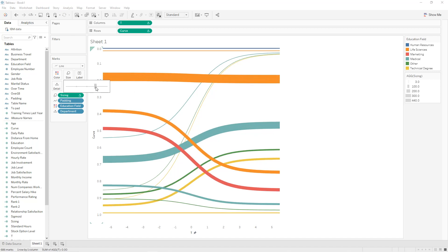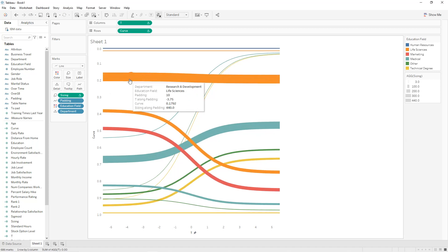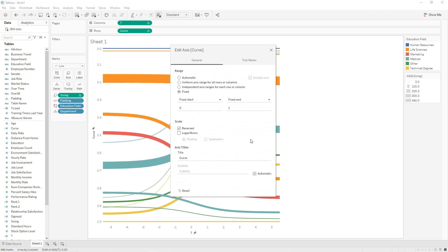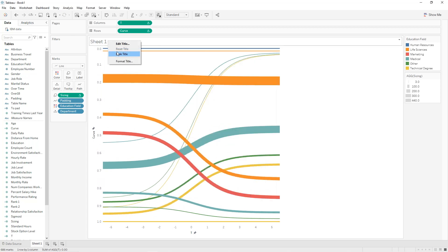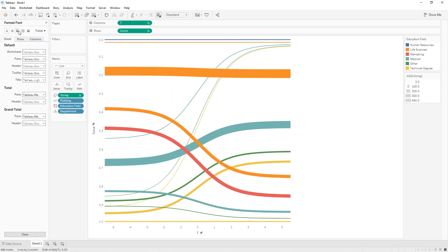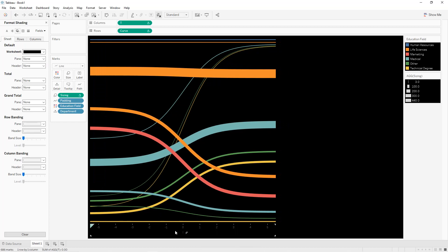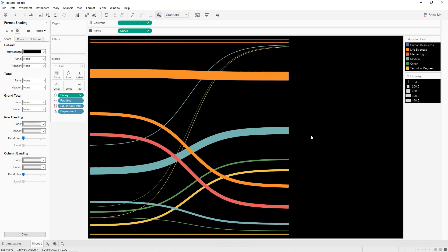We can increase the size. For example, education field has 440 for Research and Development. Now format the sheet: double-click on the axis, set it fixed from 0 to 1. Hide the title, right-click Format, set shading to black. Hide the header. For the other axis, right-click, remove the header. You can rename the sheet to 'diagram'.